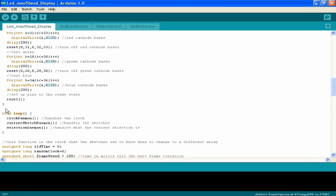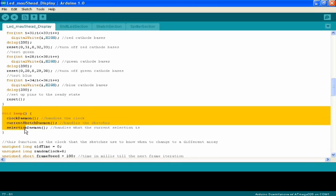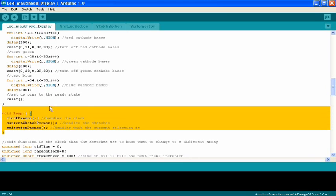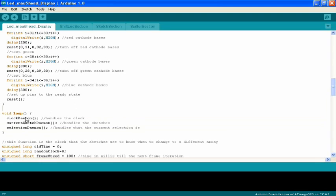Then everything runs off of three processes. You've got a clock, you've got a current sketch, and you've got a selection process. The clock handles the time essentially. Animations can run 30 frames per second or 60 frames per second. That's what the clock does.